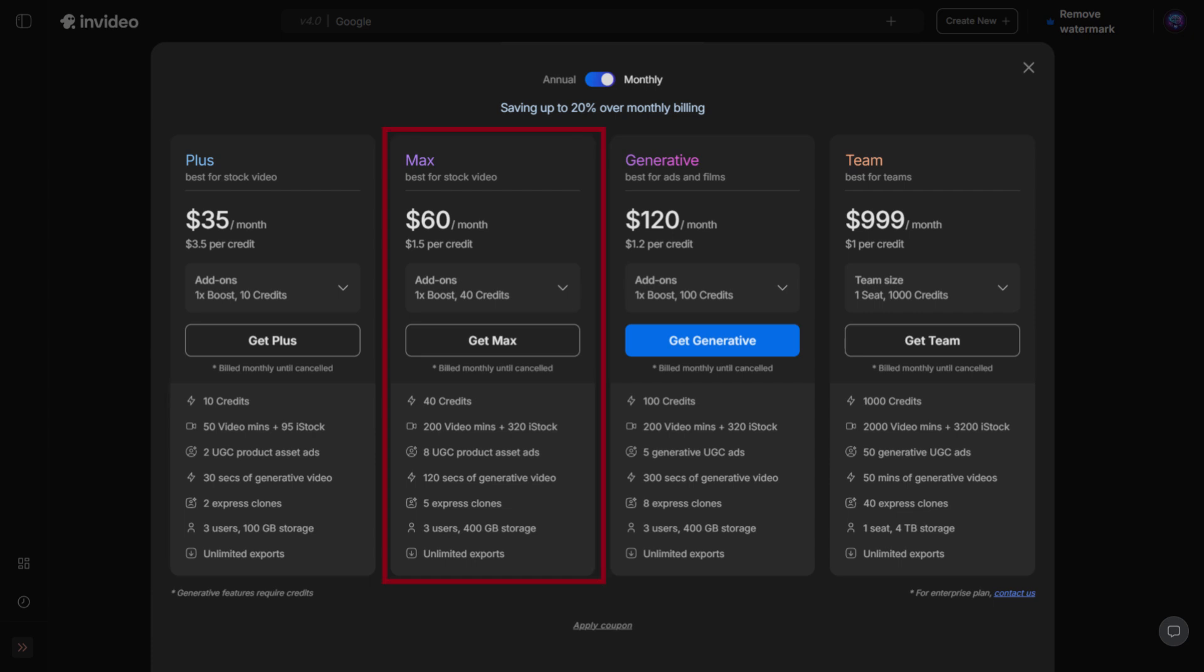Max Plan, designed for more active creators. It comes with 40 generative credits, 200 video minutes, 320 iStock downloads, 5 Express Clones, and 400 GB of storage.